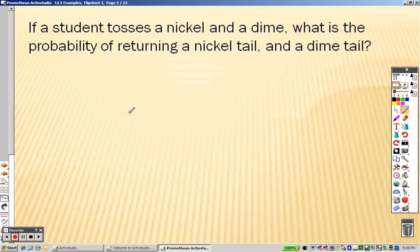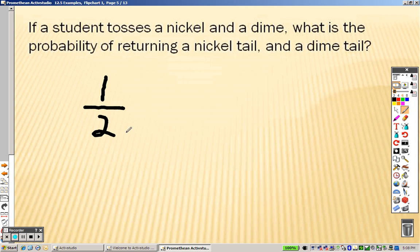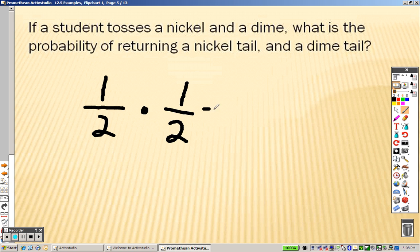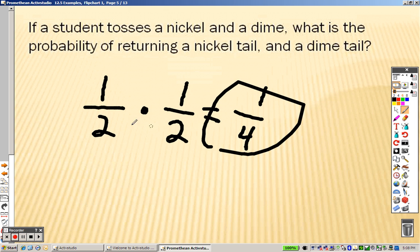If you tossed a nickel and a dime, what's the probability of getting a nickel tail — meaning when you flip it, you get tails? Well, one is tails out of two sides. And what's the probability that the dime is also tails? It's one out of two, so when you multiply them, you get one out of four as your answer.